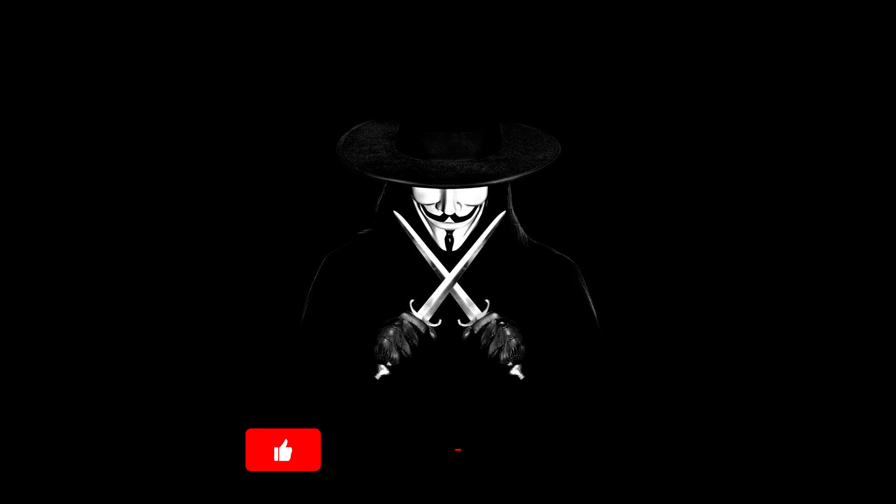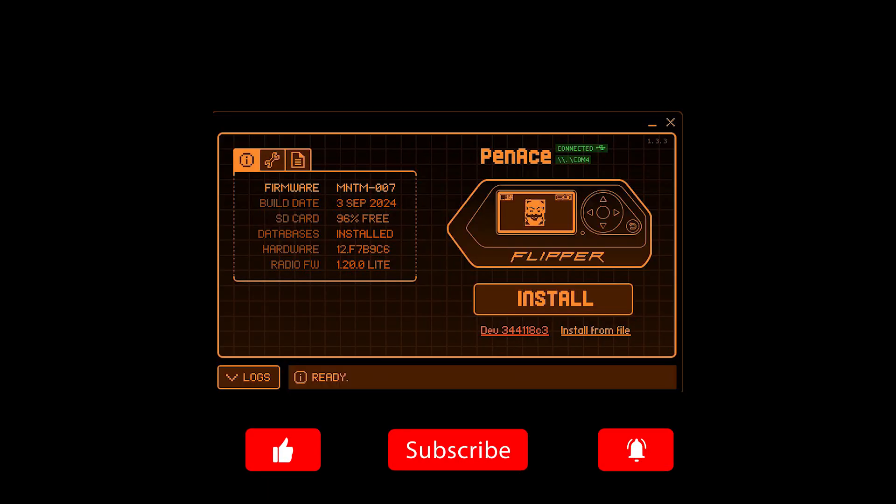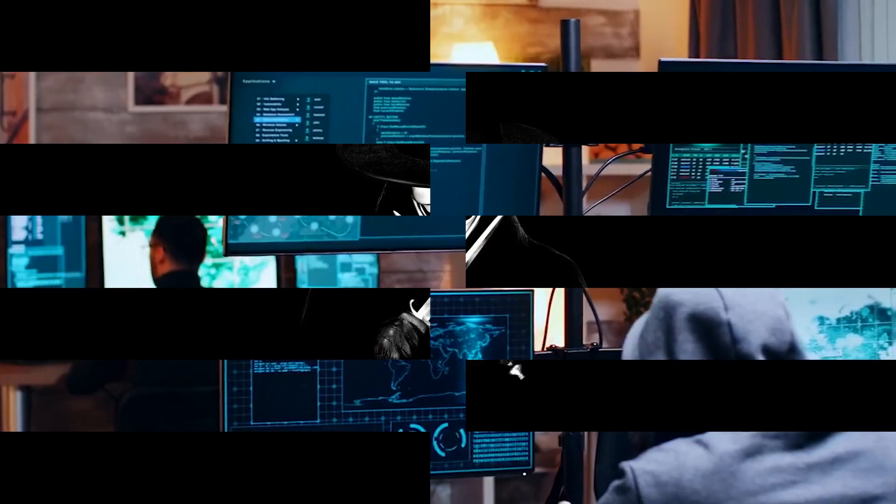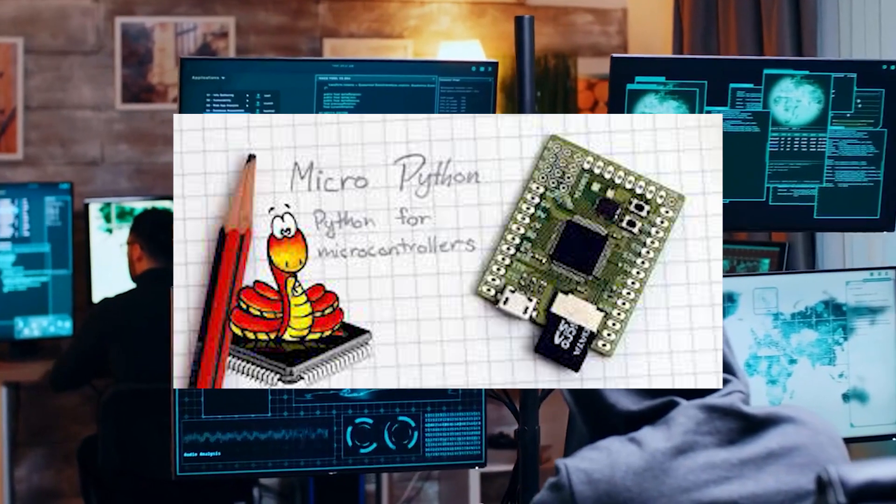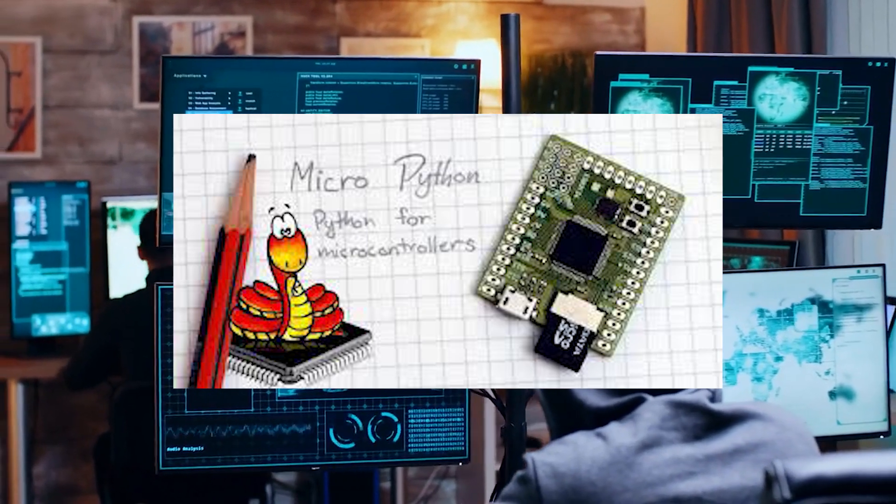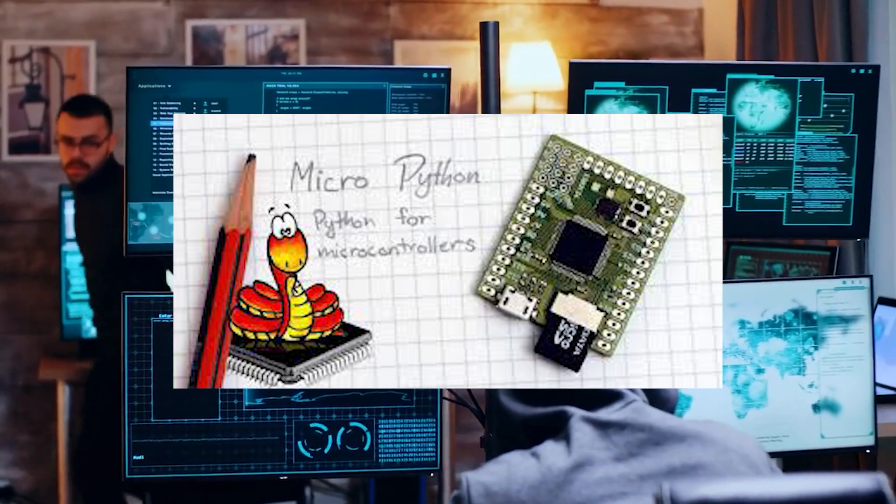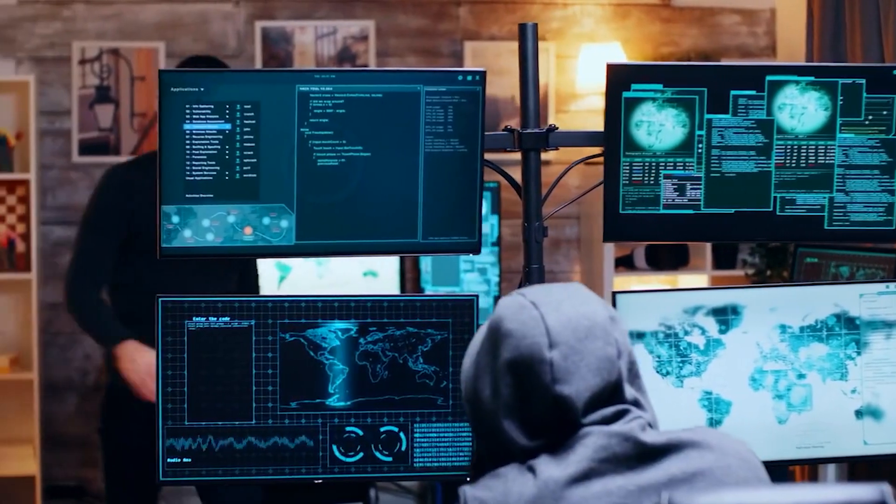Welcome back guys, it's ya boi the ace back with another Flipper special. So today we're gonna look at MicroPython, which is a lightweight version of Python specifically optimized for microcontrollers.